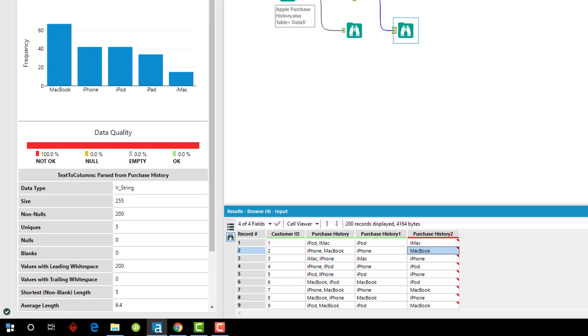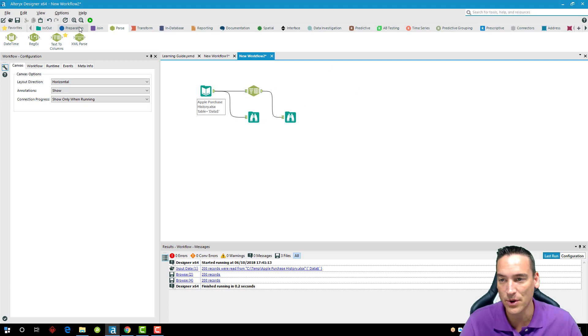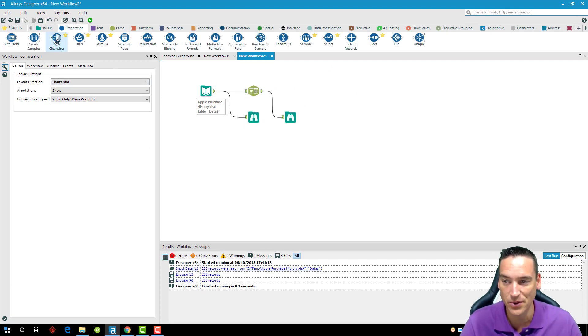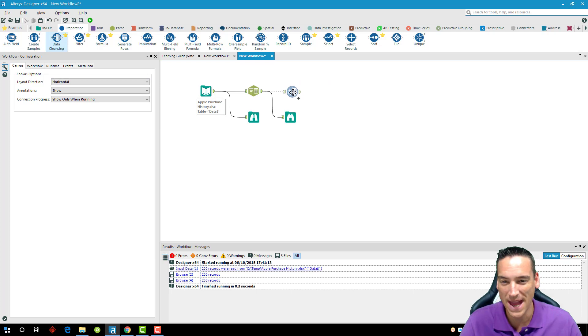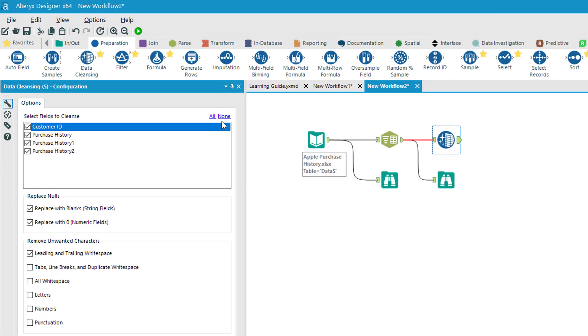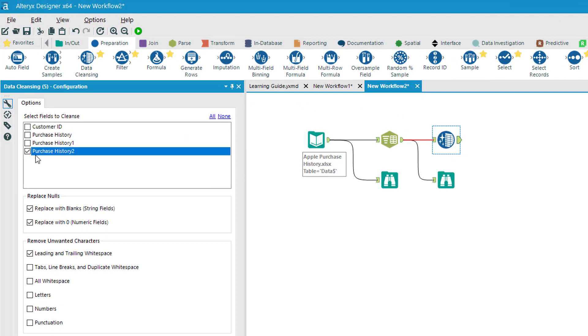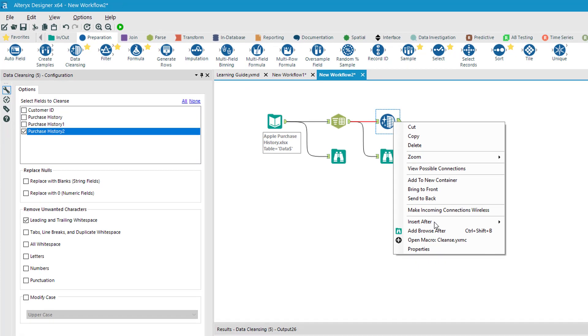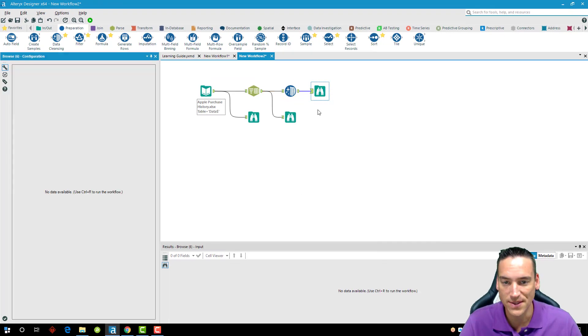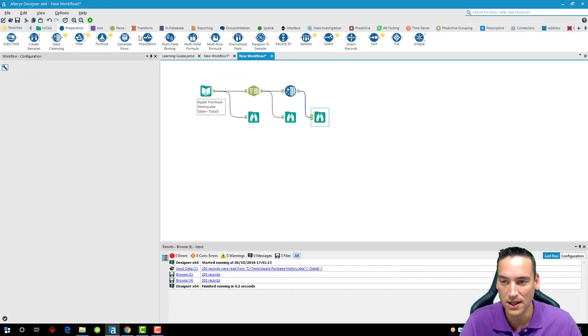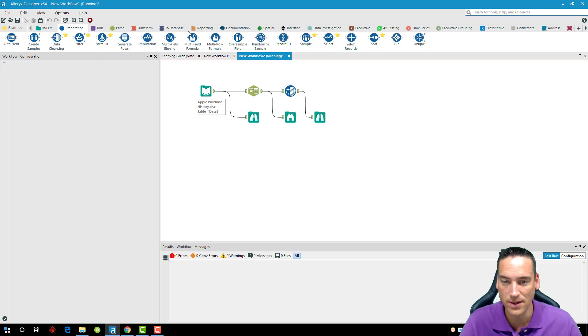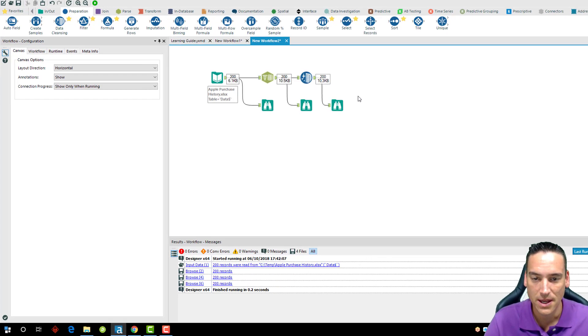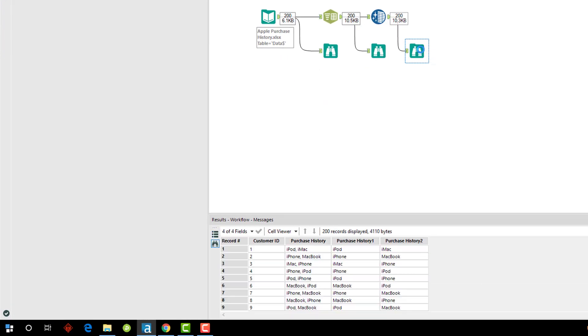To get rid of that, we'll go back to data preparation—again, one of my favorite tools is the data cleansing tool—and we're going to drop that after our data set. I'm going to deselect all the fields and just choose purchase history 2, and I'm going to also deselect the replace nulls and just tell it to get rid of leading and trailing white space. We're going to have that checked, right-click, choose another browse after, and then we'll go ahead and run the workflow again.